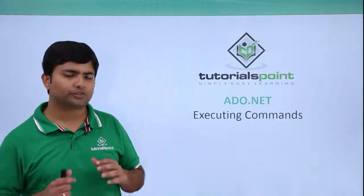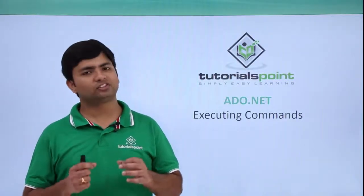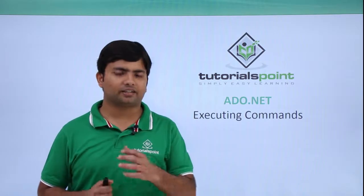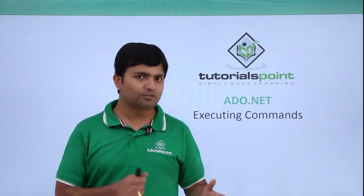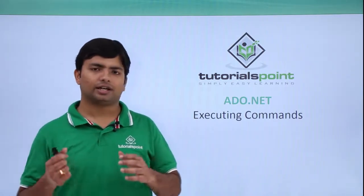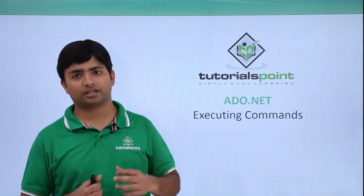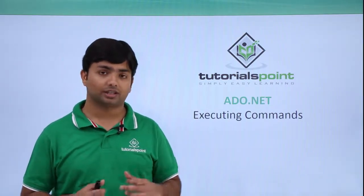In this video we will see how we can start executing commands in the connected architecture. As in the previous video we have already covered how we can establish a connection using the SQL connection class.